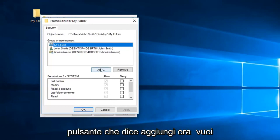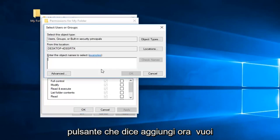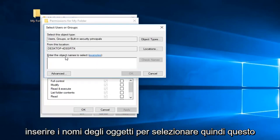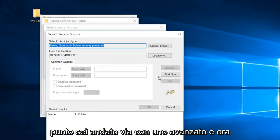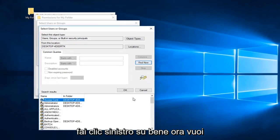Now you want to left-click on this button that says add. Now you want to enter object names to select. At this point, you left-click on advanced and then left-click on find now.